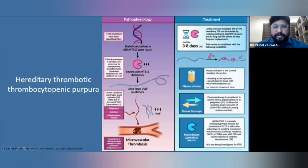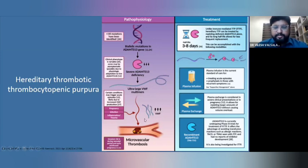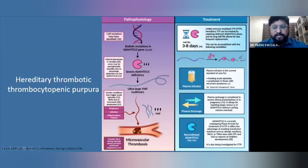Starting with Hereditary TTP: it's a biallelic mutation in the ADAMTS13 gene — more than 150 mutations have been identified — causing severe ADAMTS13 deficiency. ADAMTS13 is important to cleave ultra-large von Willebrand factor multimers, which when uncleaved, along with triggers like pregnancy, infection, and inflammation, activate platelets and form microvascular thrombosis. Treatment is by repleting ADAMTS13 via plasma infusion, which has a half-life of 3 to 8 days. Plasma infusion is the current standard of care for acute episodes and prophylaxis for recurrent symptoms. Plasma exchange is used in severe neurological symptoms or pregnancy, and recombinant ADAMTS13 is currently undergoing phase 3 trials.